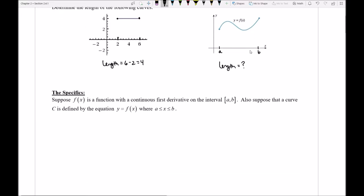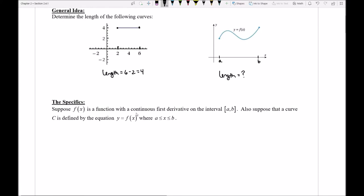So let's take a look carefully at how I would actually deal with this case where I have a function and want to find its length. We'll say let's suppose that f is a function with a continuous first derivative — so f prime is continuous on the interval from a to b. We'll also suppose that the curve c is defined by this function on the interval a to b, so we'll call this blue segment of the function c itself.